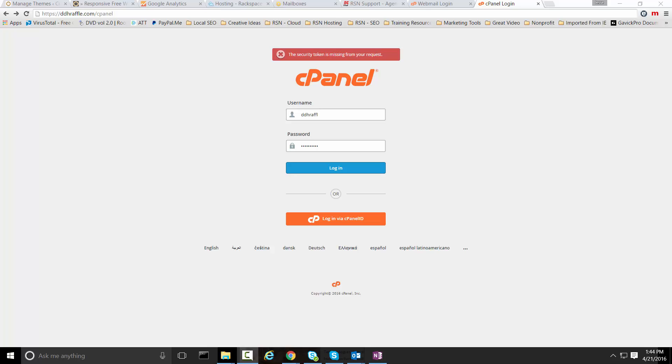Hi, Jesse here with RazorSharp Networks. Got a quick training for you on how to adjust your settings for email if you're receiving too many unsolicited bulk emails or spam in your inbox.